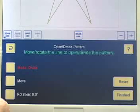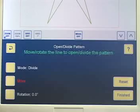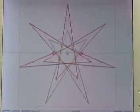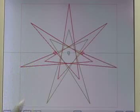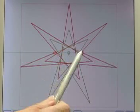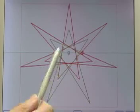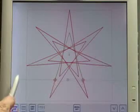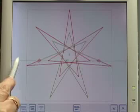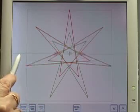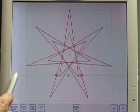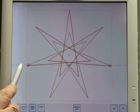The message up here says: move or rotate the line to open or divide the pattern. I'm going to touch Move and go back up to the star image. There is a horizontal fine green line going through the middle — that's the dividing line. On that line are two targets indicating the position of new start and end points. With Move highlighted, I can move that dividing line up and down. The targets are always on the outside of the pattern, never on an interior line.